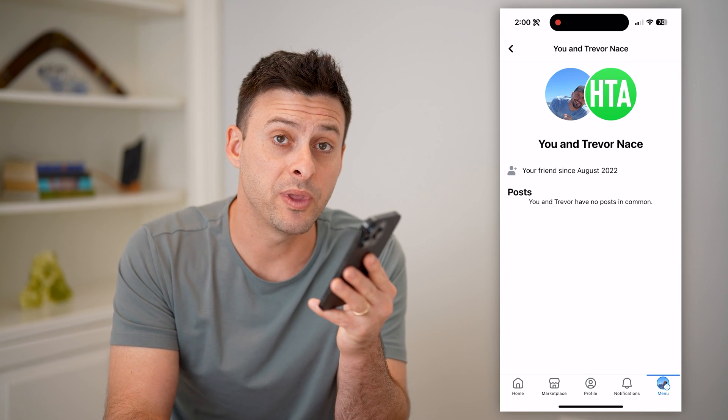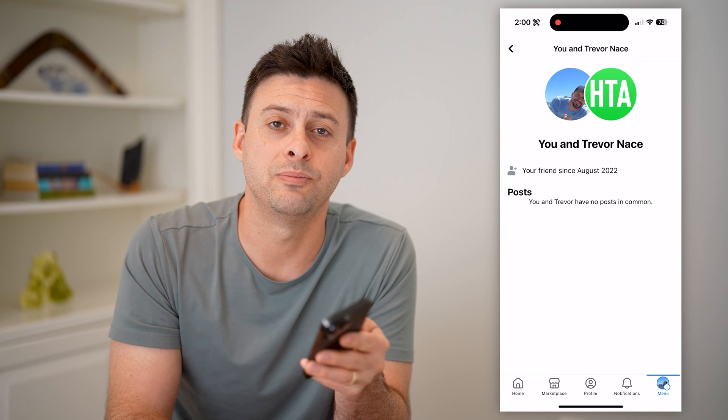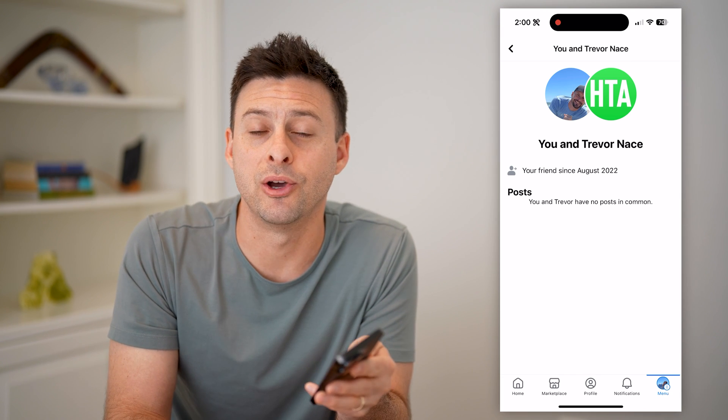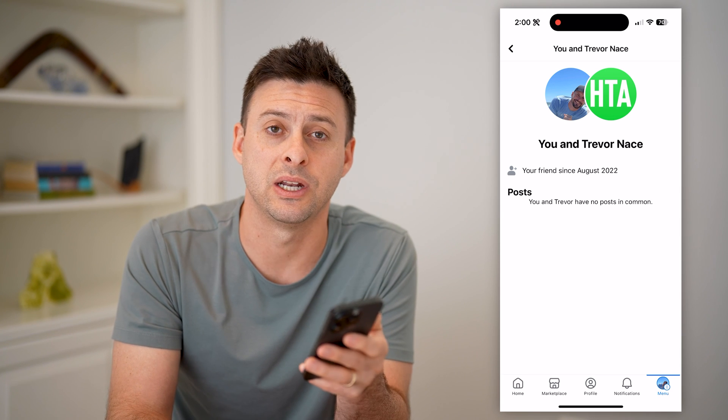I hope this helps. If it did, hit the subscribe button down below — it really helps me out. And I'll catch you on the next one.